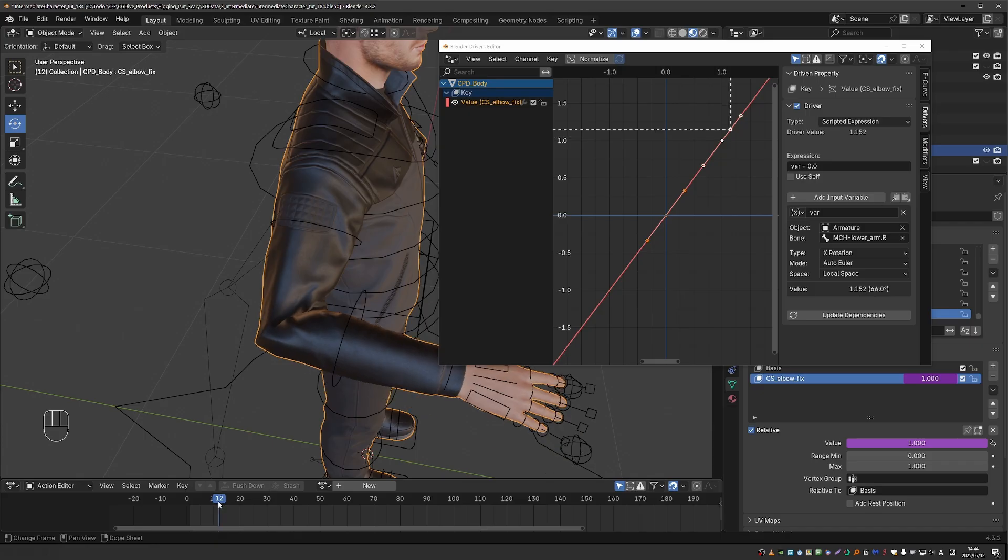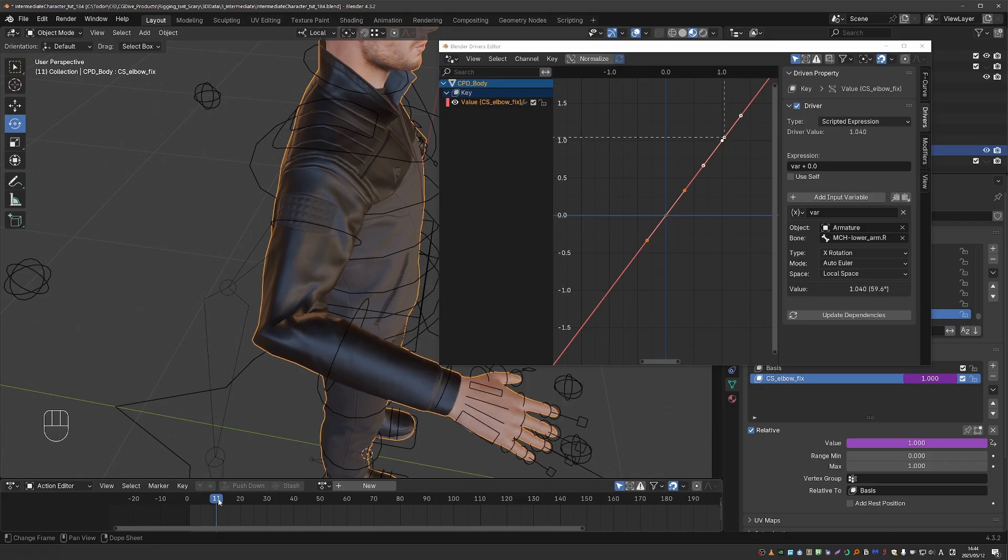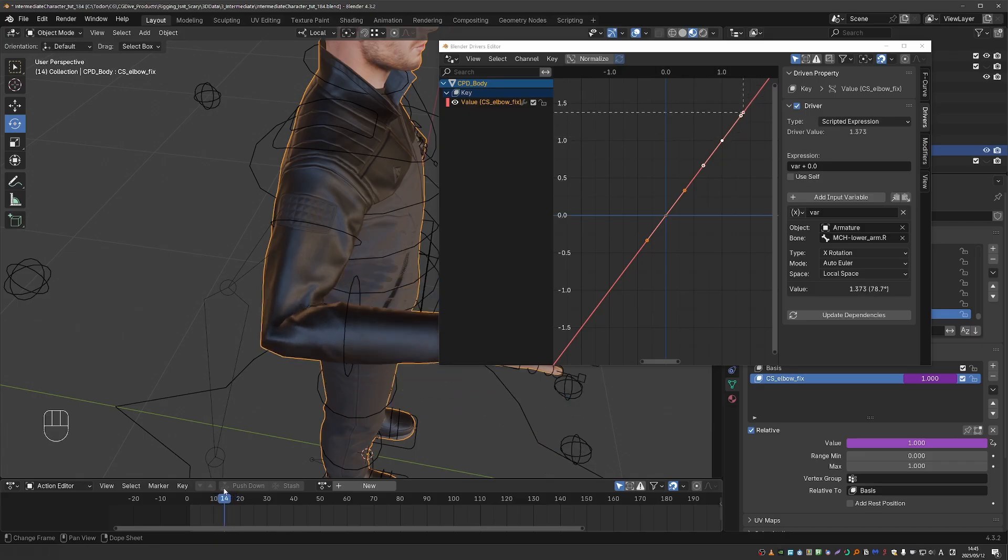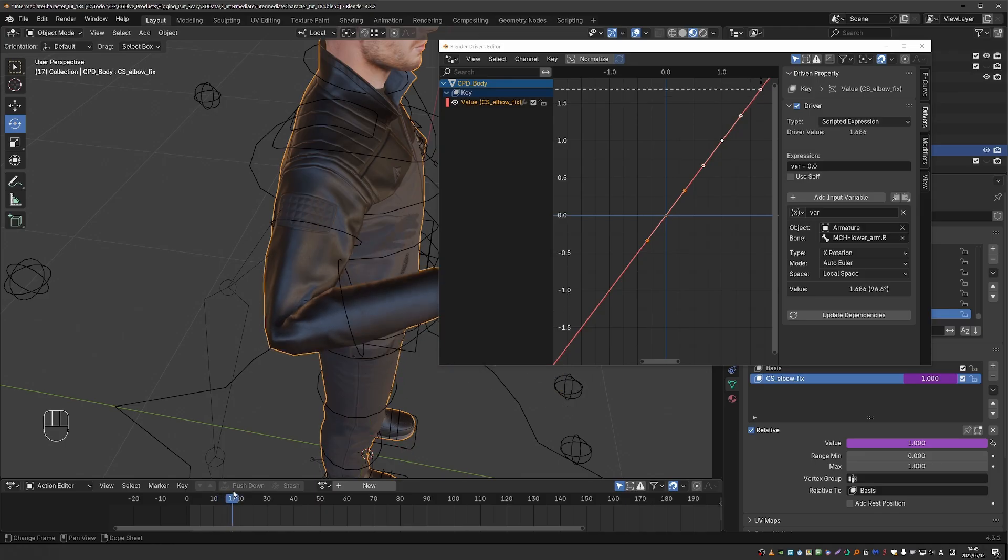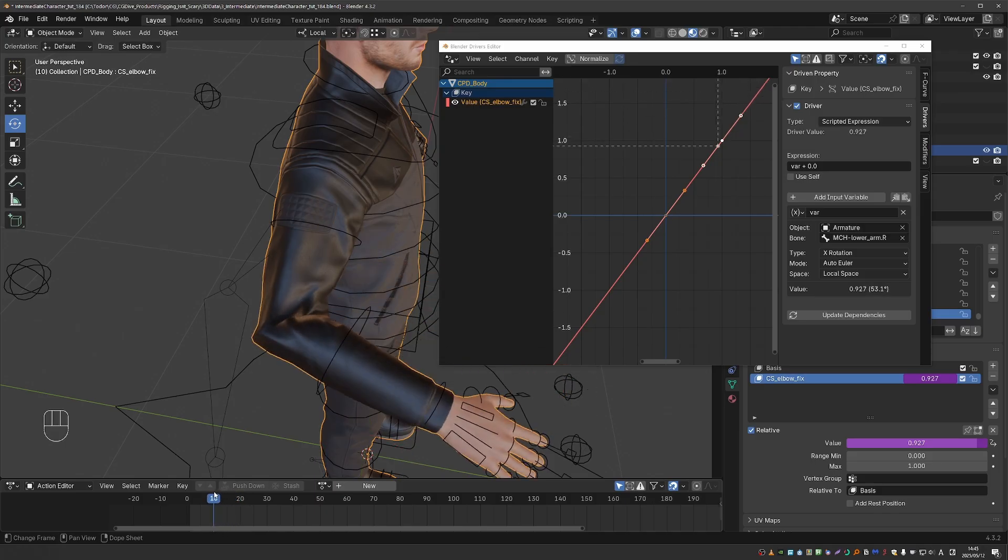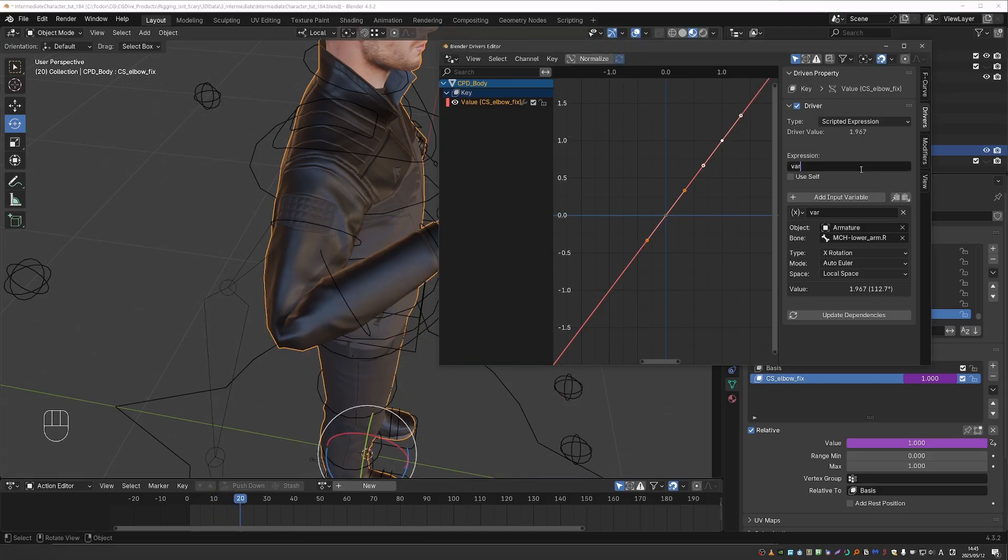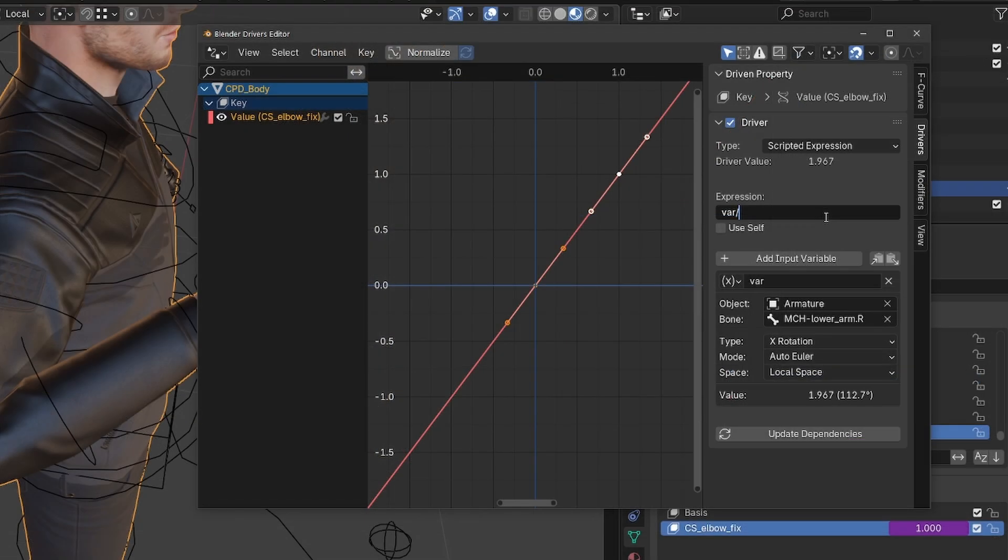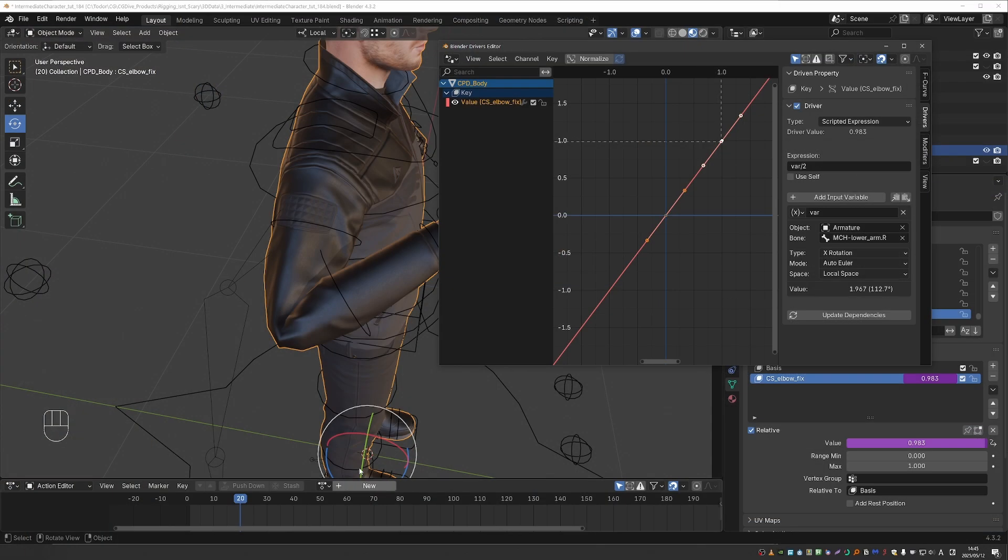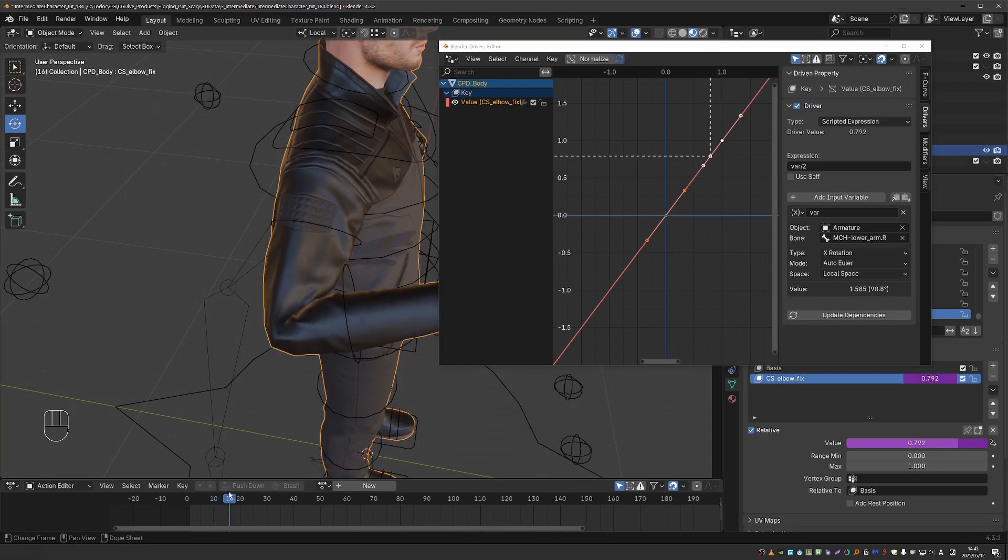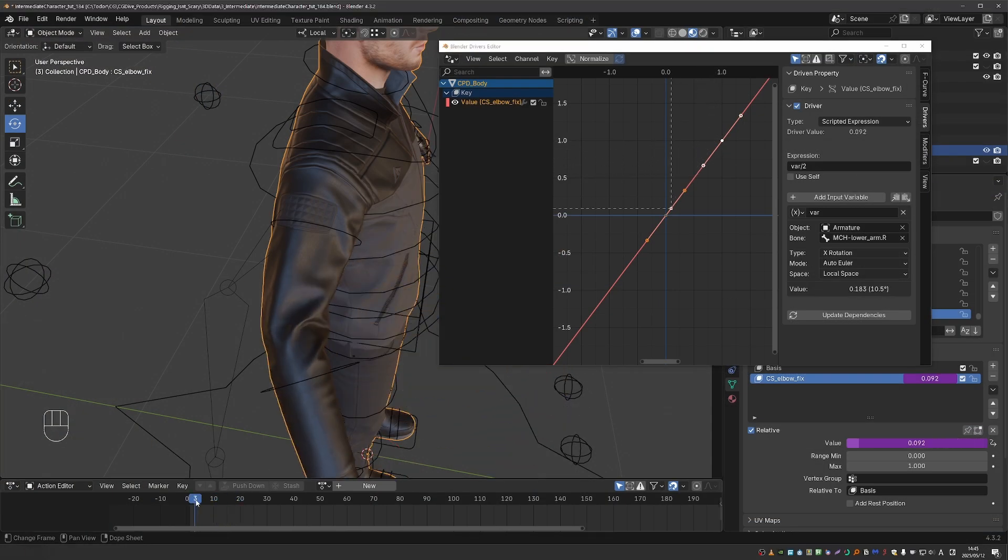What we really want is that this shape key does not really take effect at first, and then only when the lower arm and upper arms start to get close to each other, then the shape key will kick in. So one way to kind of achieve this, which you already know, is for example to divide this expression by 2. And this will start to look much better.